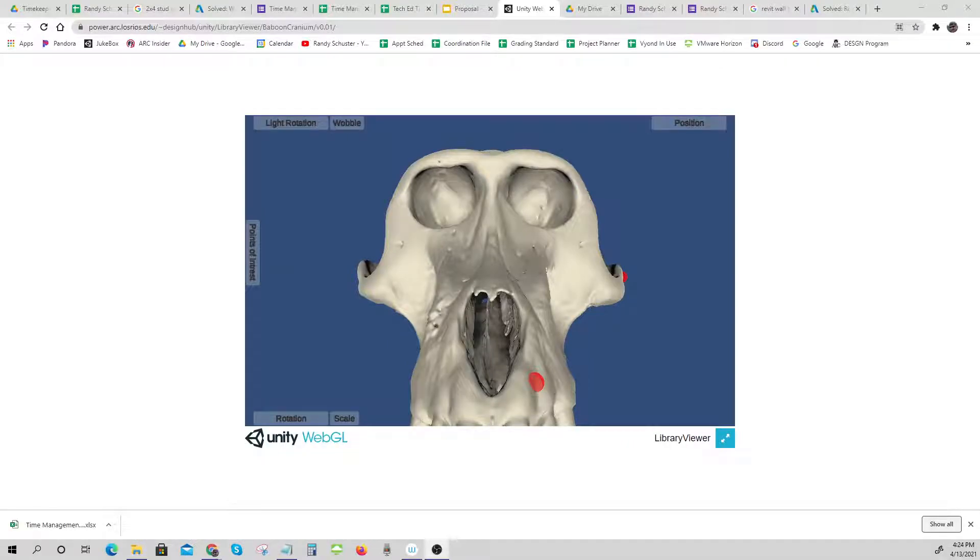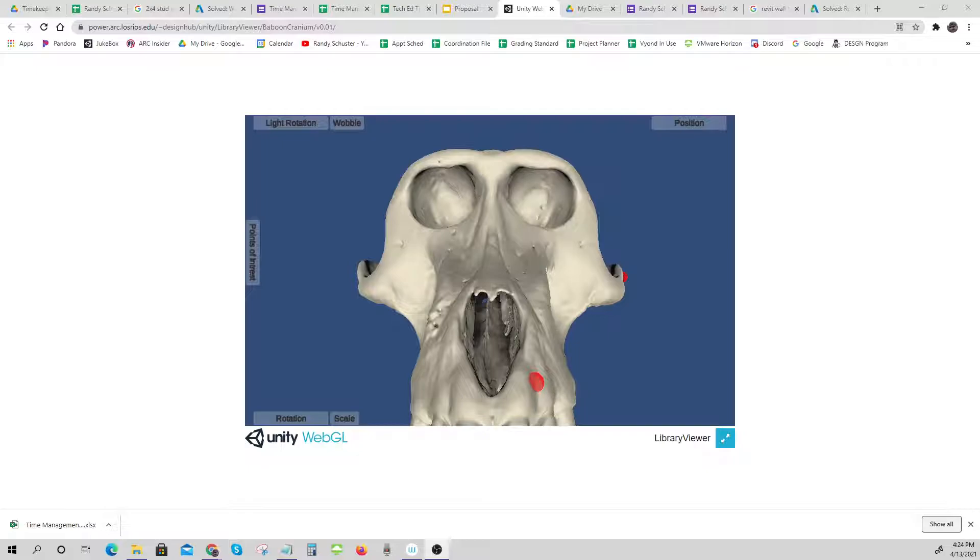Hi Kathleen, this is Randy Schuster with the American River College Design Hub. We have a 3D viewer of the baboon cranium file that you sent us. I'm sorry it took a little while, but we decided to have our programmer Tristan add a few cool features to it.